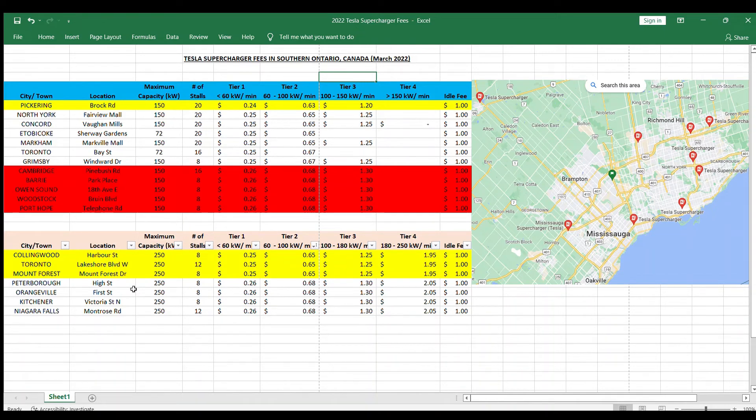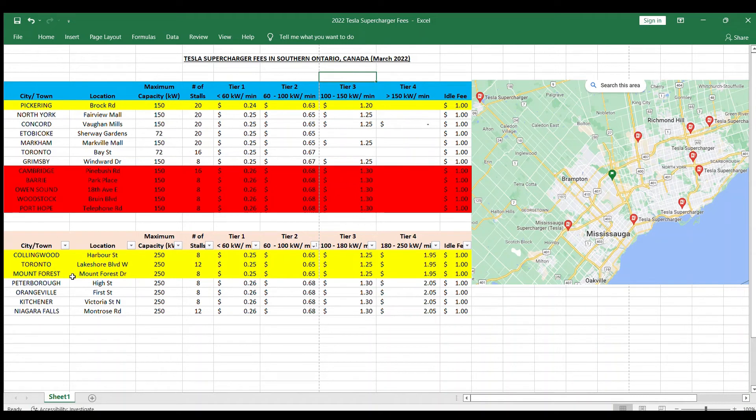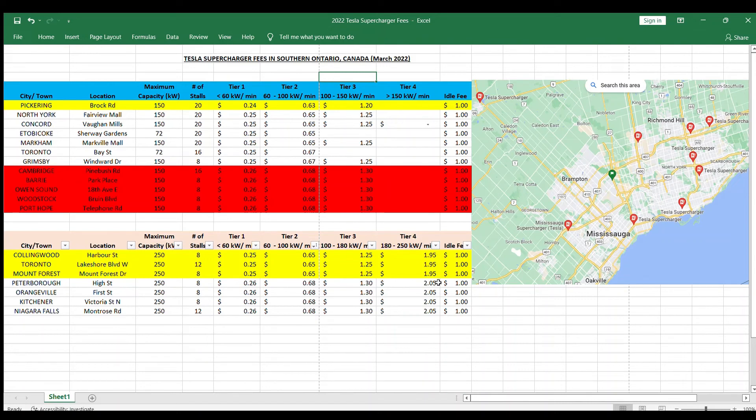Moving on to the V3 chargers, they start off at 25 cents for the tier 1 for Collingwood, Toronto, and Mount Forest. 65 cents for the tier 2, and tier 3 is a dollar 25 and a dollar 95 for the tier 4 for the cheapest ones.